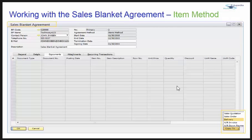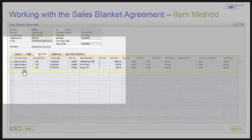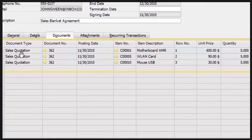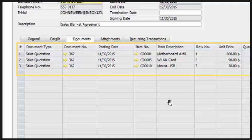I have copied this sales blanket agreement to a sales quotation, and you can see that the documents tab that was earlier empty now has the sales quotation. The document number is the same, and because there are three items there are three lines.